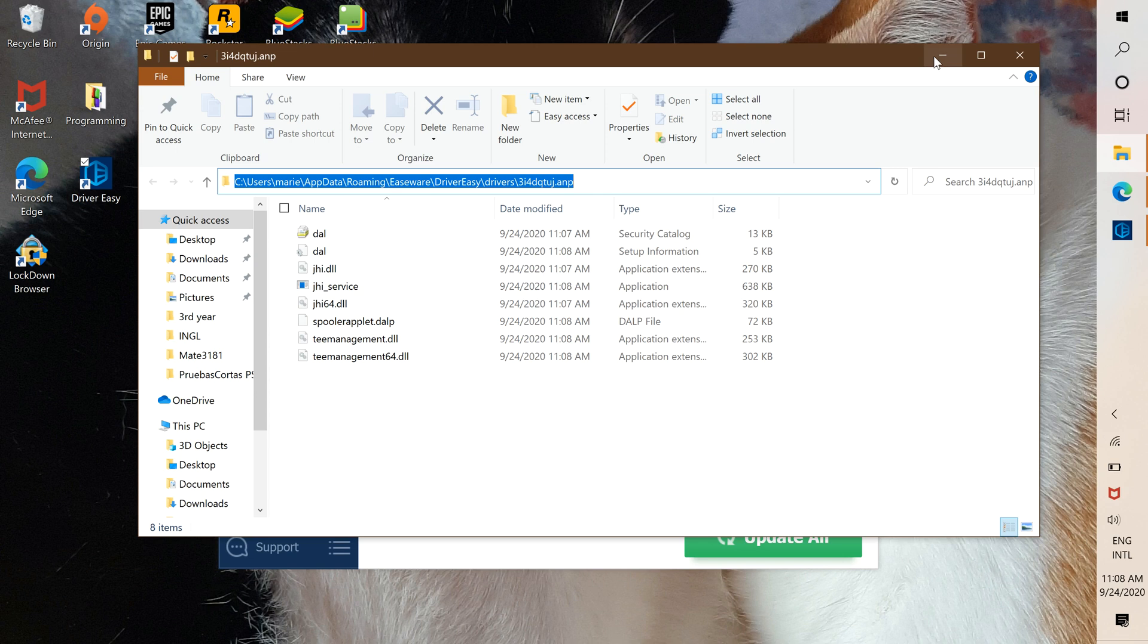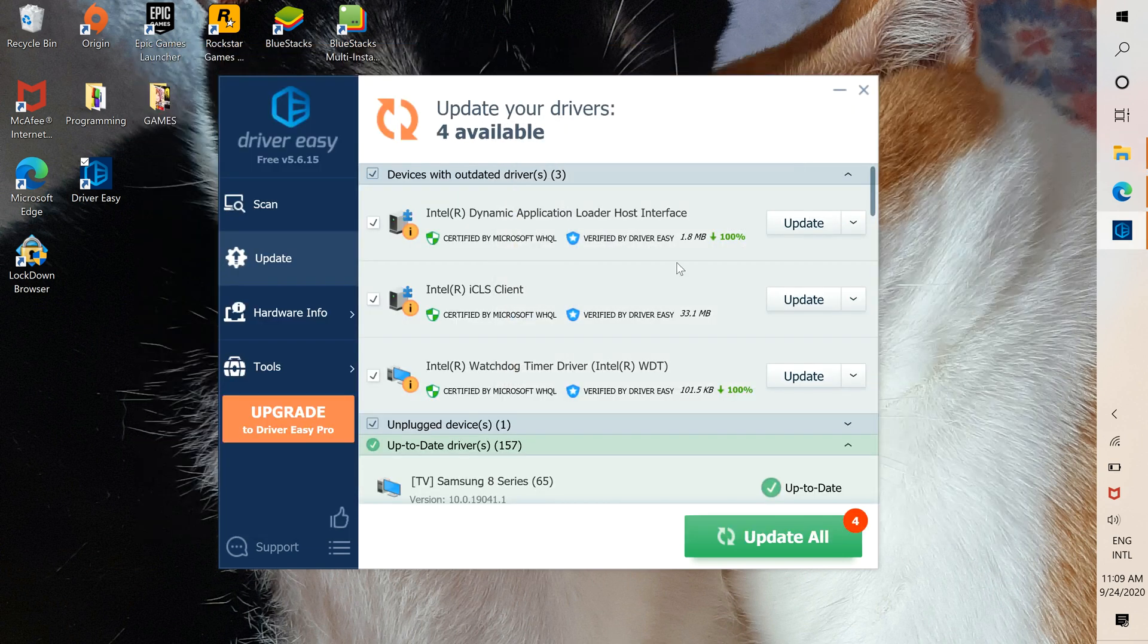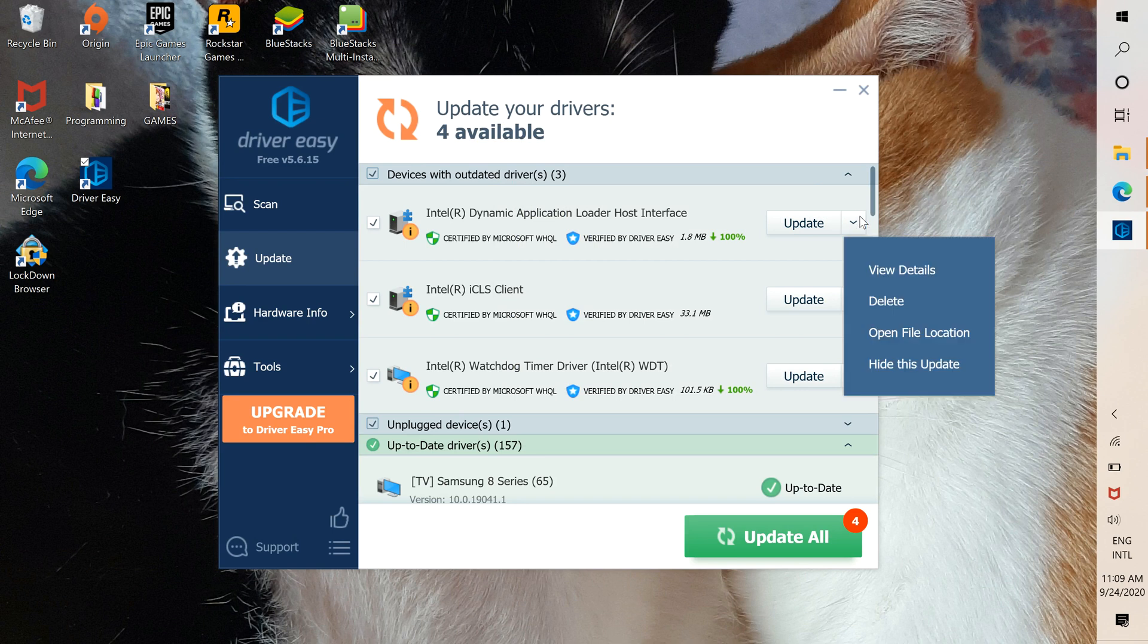Once you have it copied, minimize it for later and press this arrow and see view details.